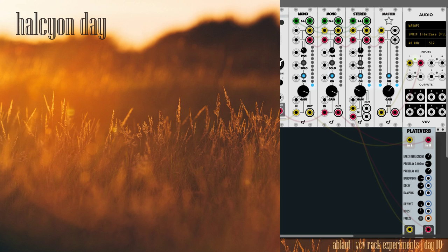Hello, I'm Ablaut, and this is day 10 of my 50-day challenge, doing VCV Rack experiments.